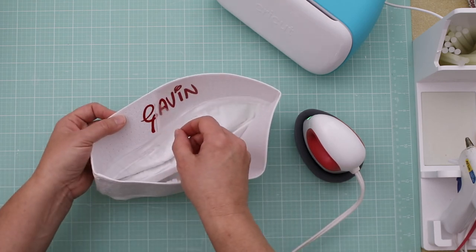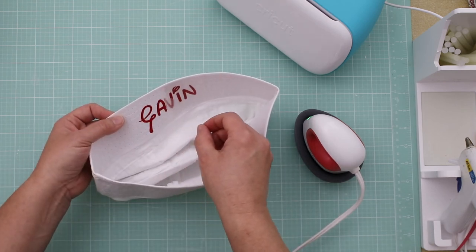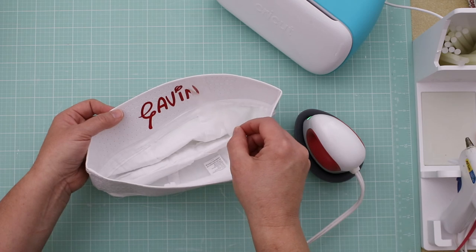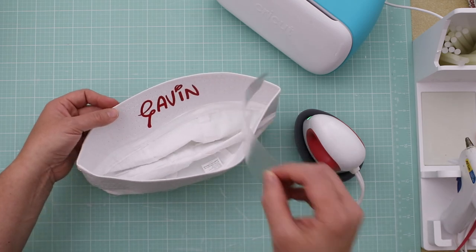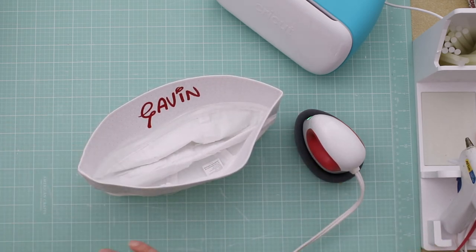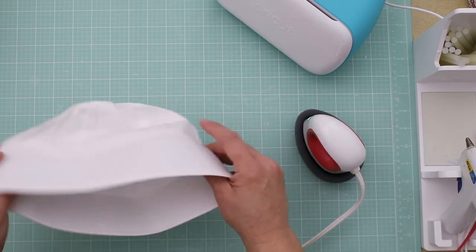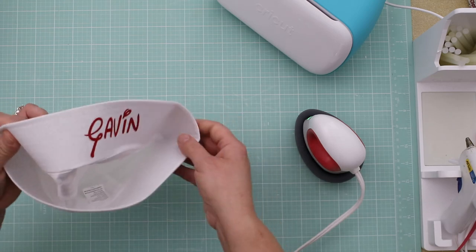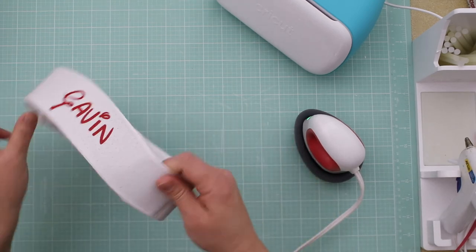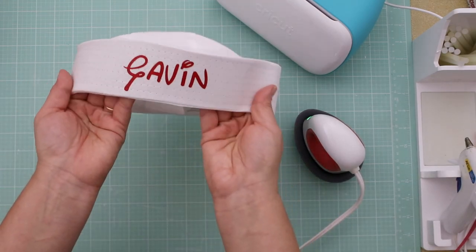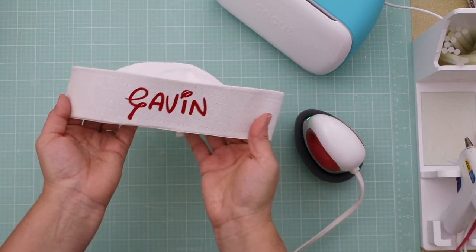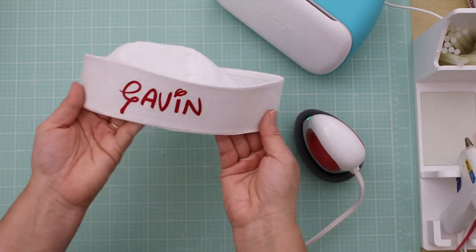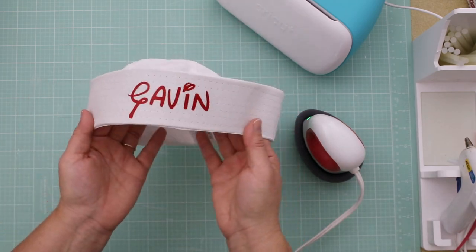And while before it cools, you're going to slowly remove the transfer paper. And that's it. Go ahead and turn it back inside out. And you have an adorable sailor hat personalized in a Disney font.